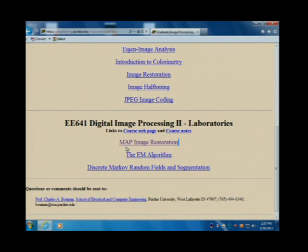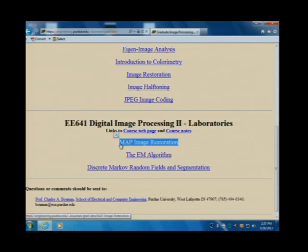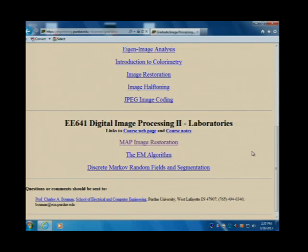You'll say, was it just a math course? No — it's an engineering course, because we're solving a problem. The problem we're solving is MAP image restoration. That's the third theme of the course.